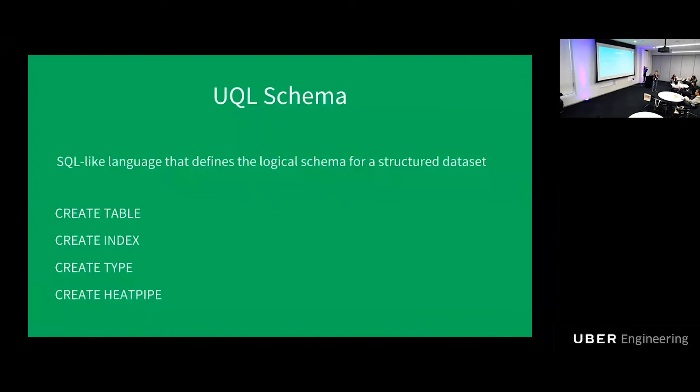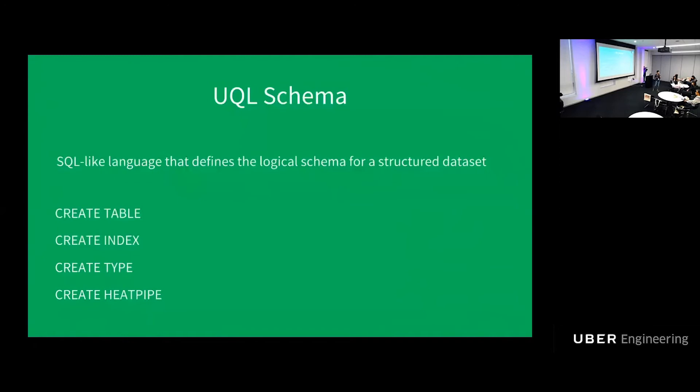It is a schema language that defines logical schema for a structured data set. It has a SQL-like syntax like create table, create index, create type, and something doesn't look like SQL at all, create heatpipe, which I'm going to talk about later. It is not just a schema language by itself. It is the glue that ties them together and it is the predefined mappings between all these languages.